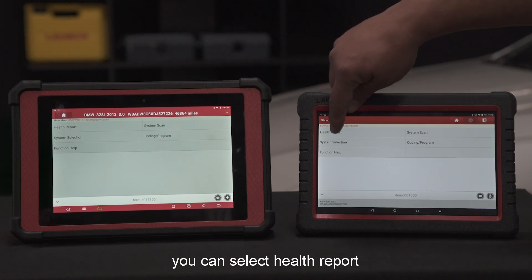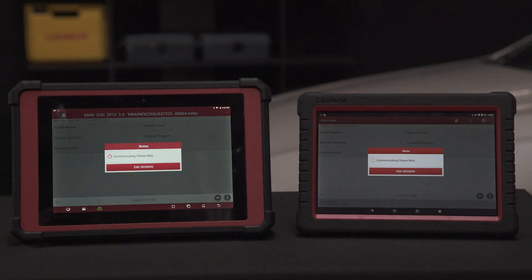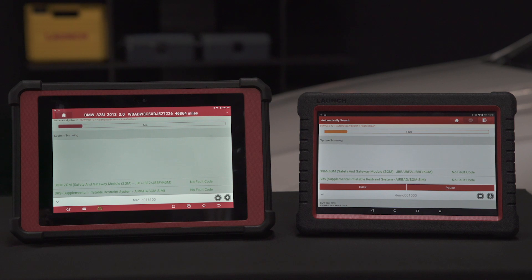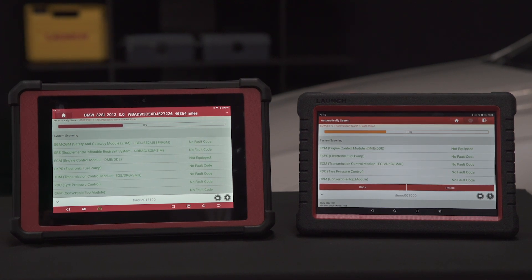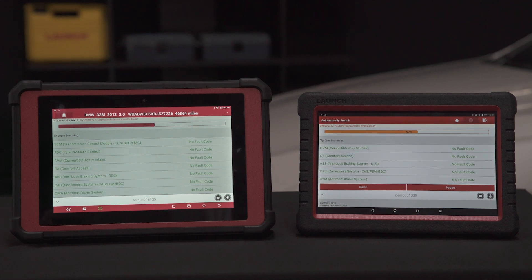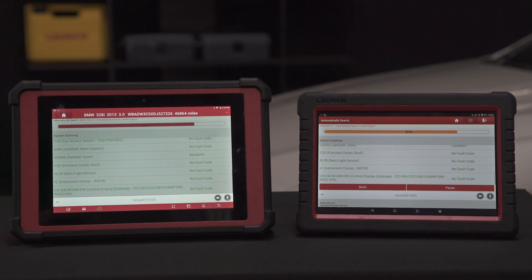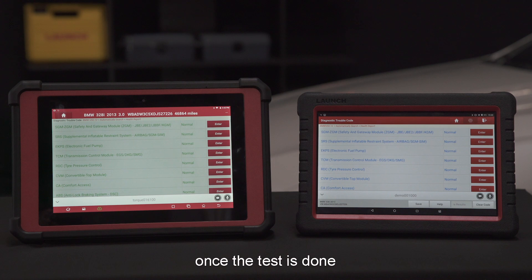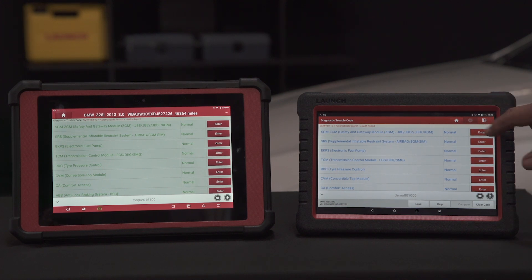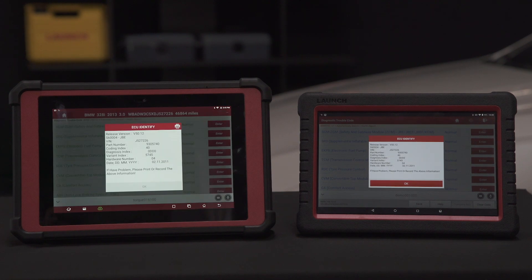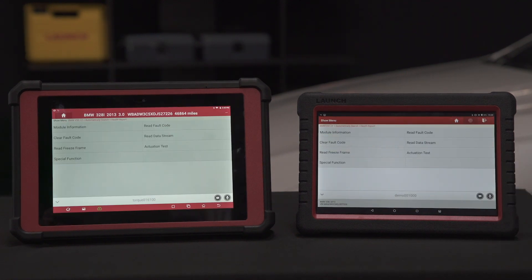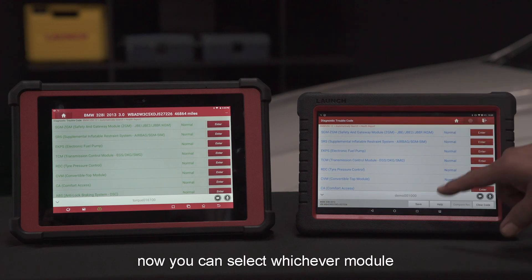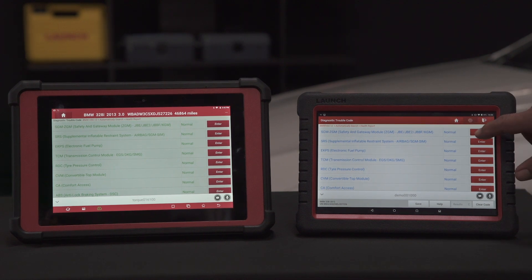You can select health report — it's running the test on the vehicle. Once the test is done you can enter any module. The system test has been completed; now you can select whichever module you want to go into and hit enter.